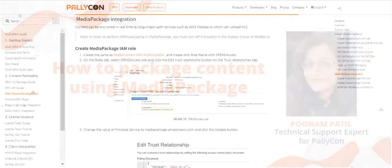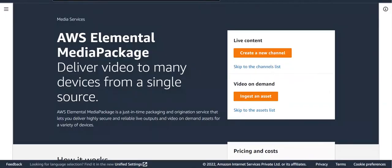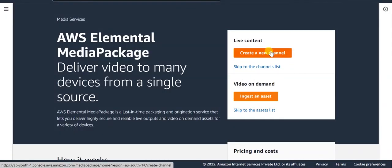Palikon MultiDRM is pre-integrated with AWS Elemental Media Services via the Speaky API. Let's start creating a packaging job in the AWS Elemental Media Package Service.